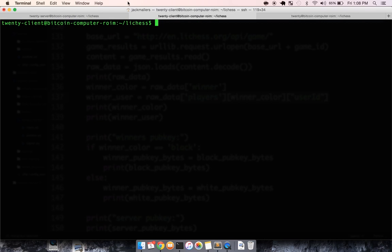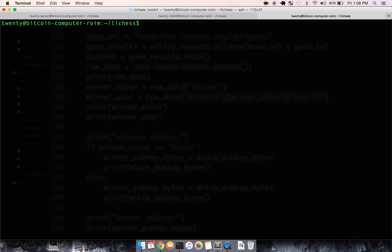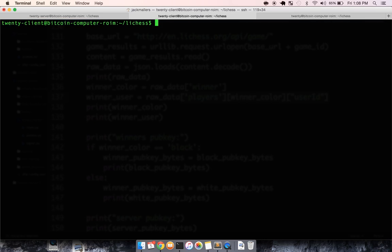this is my server running on the far left. This is one client 21 Bitcoin computer, we'll say it will be black, and another 21 Bitcoin computer, let's say it will be white.